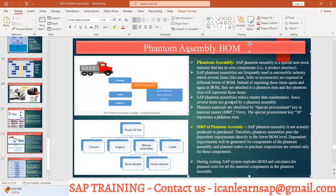Phantom assembly is not actually produced or purchased as a unit. When you say 'wheel assembly,' it means you want a bundle of 16 tires. They will not be physically bundled together or attached to each other. But if you pick any 16 tires from your yard or storage location, you can say you have picked up one wheel assembly — that is what is called a phantom.